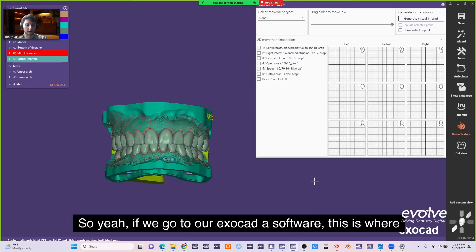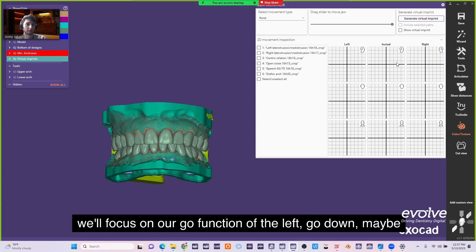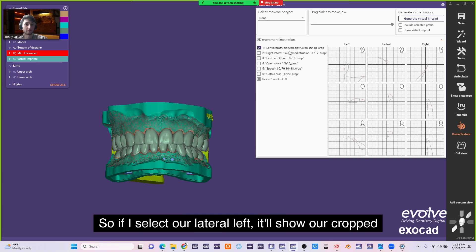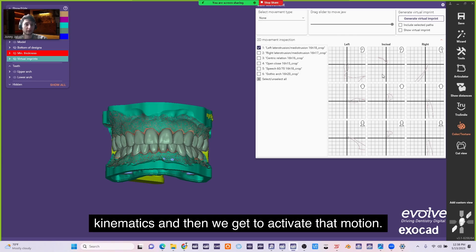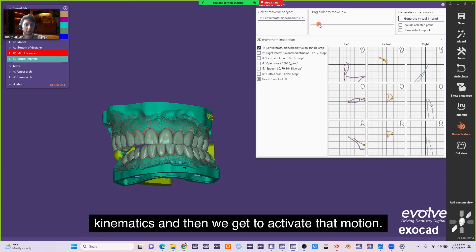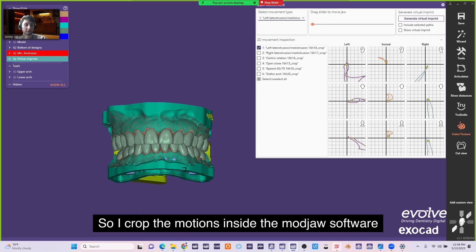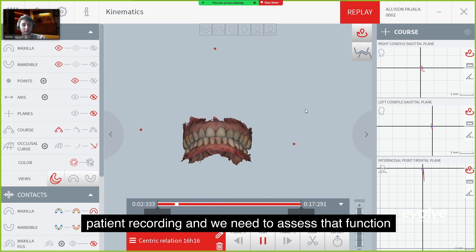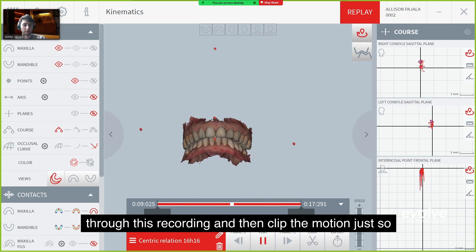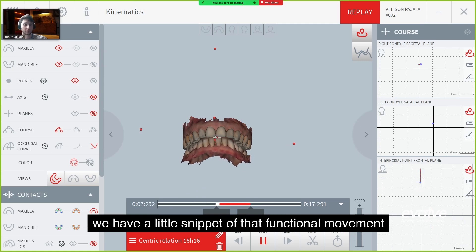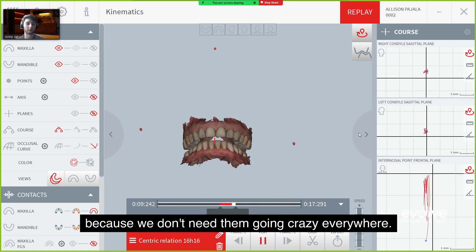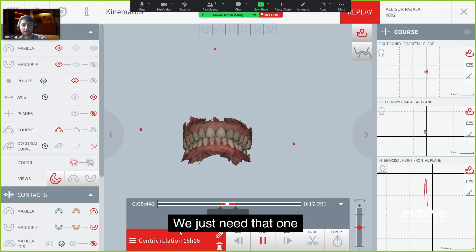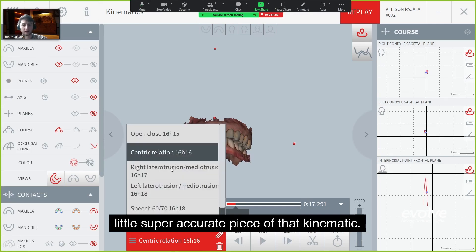In our OXOCAD software, this is where we focus on condyle function — the left condyle and the right condyle. If I select lateral left, it shows the cropped kinematics and we can activate that motion. I crop the motions inside the MAJAW software because there are long durations of patient recording. We assess the condyle function through that recording and clip the motion to just a snippet of that functional movement — one super accurate piece of kinematics.